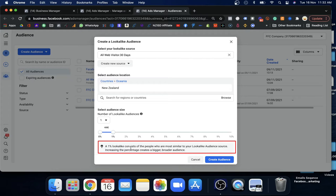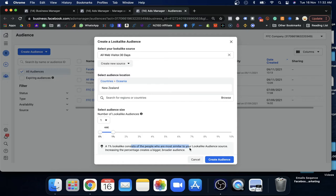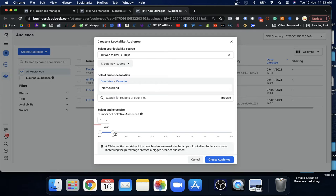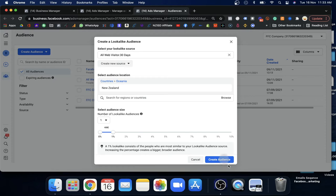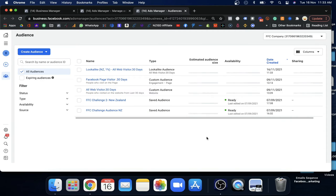Now the important thing — the percentage. I'll put one percent here. A one percent Lookalike consists of the people who are most similar to your Lookalike Audience source. If you put two percent, Facebook will capture more people but with less similarity to your custom audience. Three percent captures even more but with less similarity. So I'll put just one percent, meaning they are most similar to my custom audience in terms of interest, behavior, and demographics.